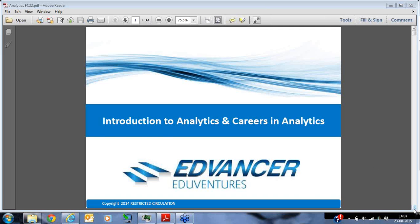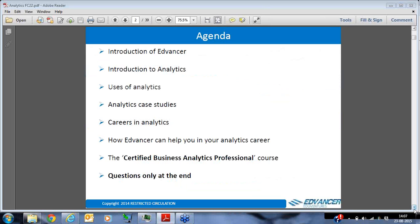So the agenda for today: initially we'll give you a brief introduction of Advancer, then we'll start with the core of the class which is the introduction to analytics. We'll speak about various uses of analytics, analytics case studies, how companies are using analytics to benefit and prosper, the various career options in analytics, and how Advancer can help you create your analytics career — specifically about the Certified Business Analytics Professional course. At the end of the presentation I'll open the floor for questions.